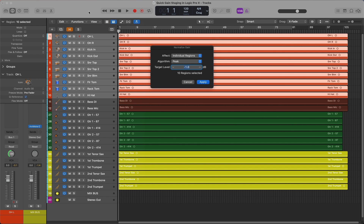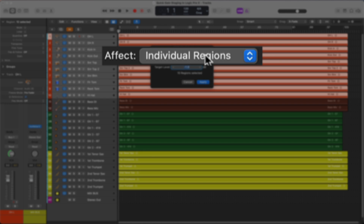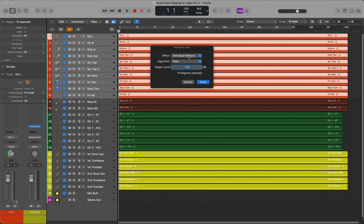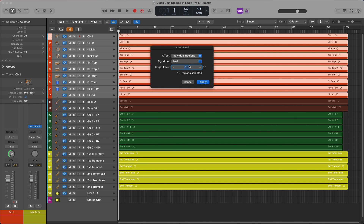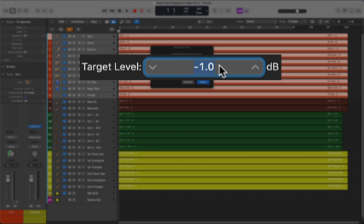Now that the Normalize Gain dialog box has appeared, for Effect we want to select Individual Regions. For Algorithm, we want to select Peak. And for Target Level, I'm going to select negative 1 dB.